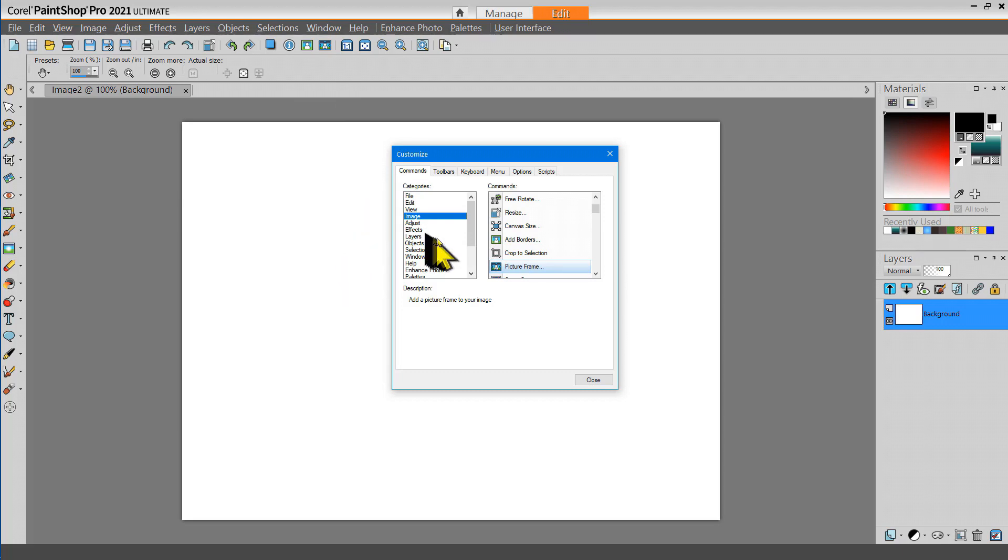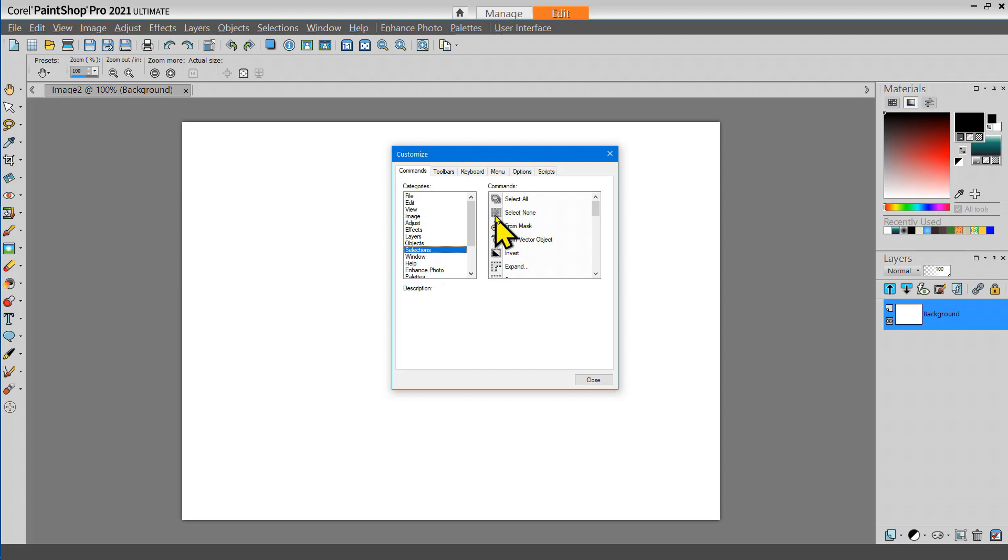There's a Selection tool that I use frequently and that's to select None.